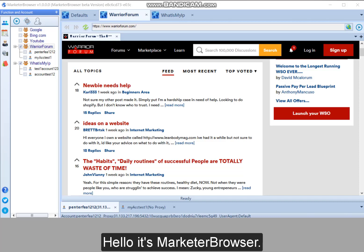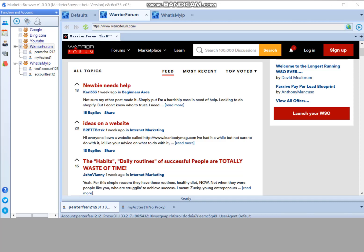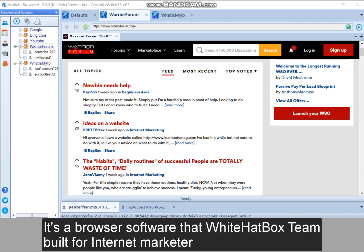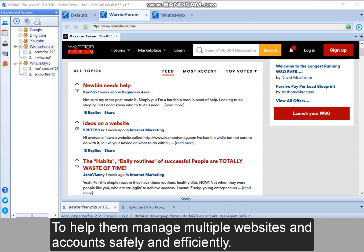Hello, it's Marketer Browser. It's a browser software that WhiteArtBox team built for Internet Marketers to help them manage multiple websites and accounts safely and efficiently.